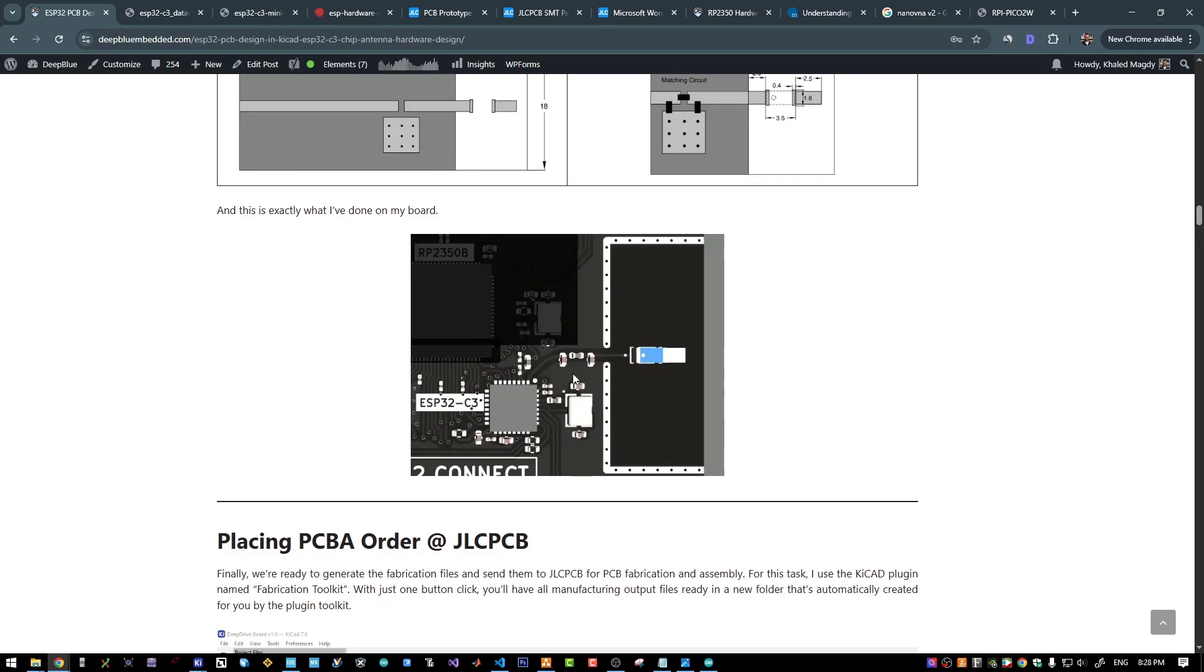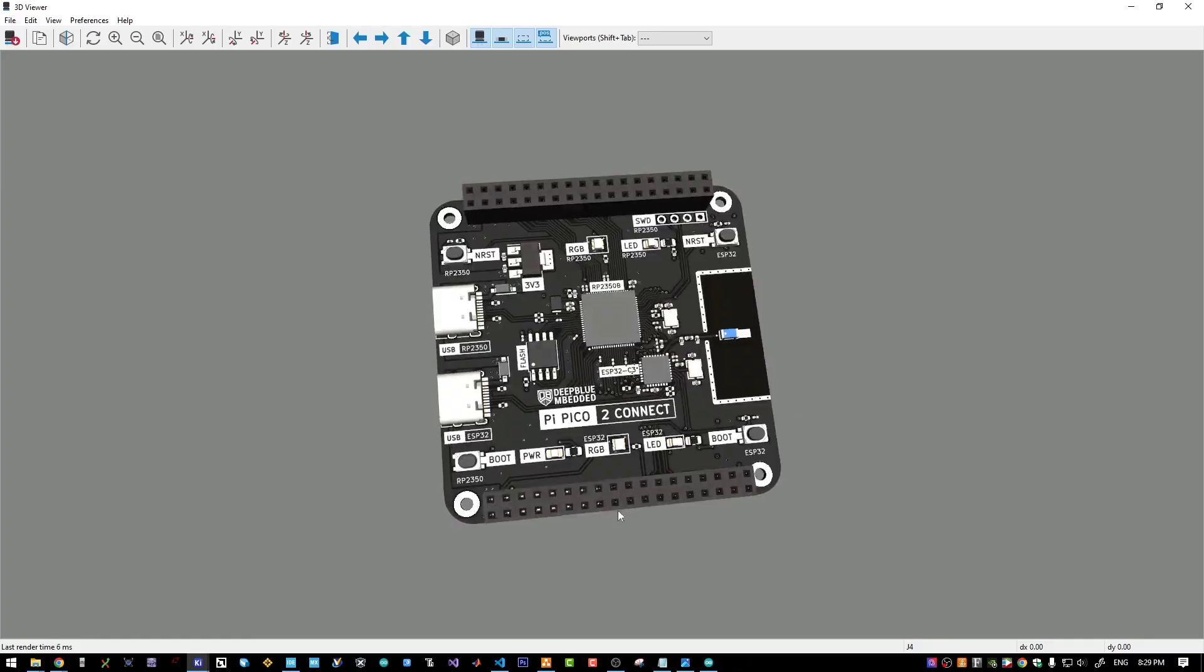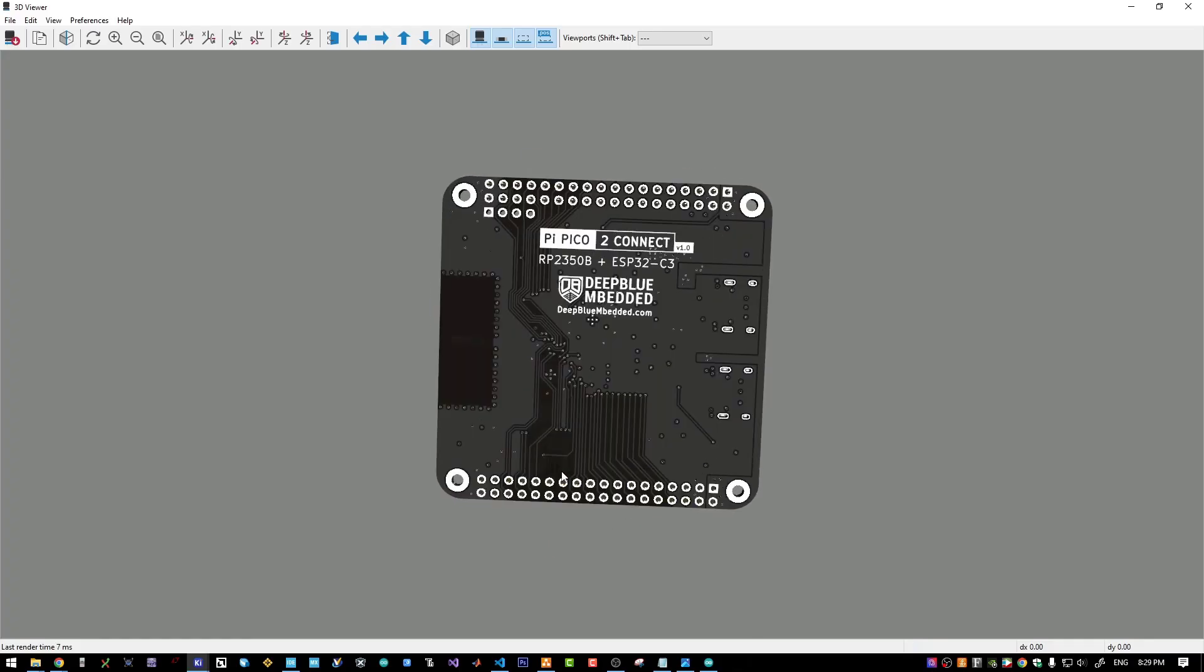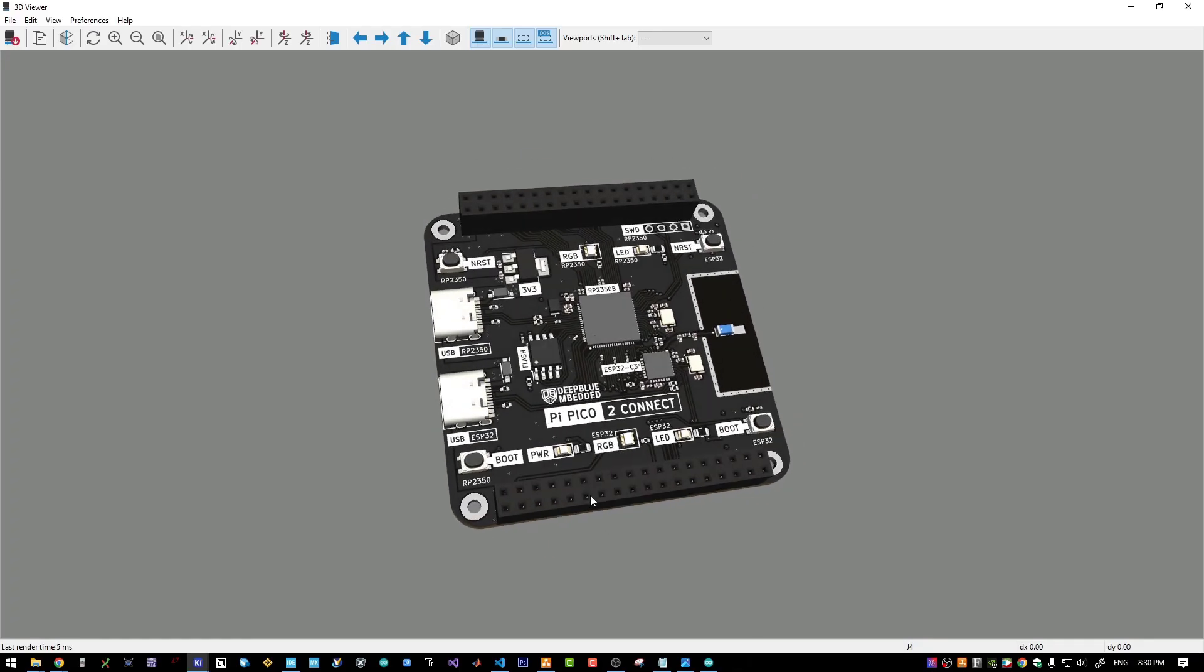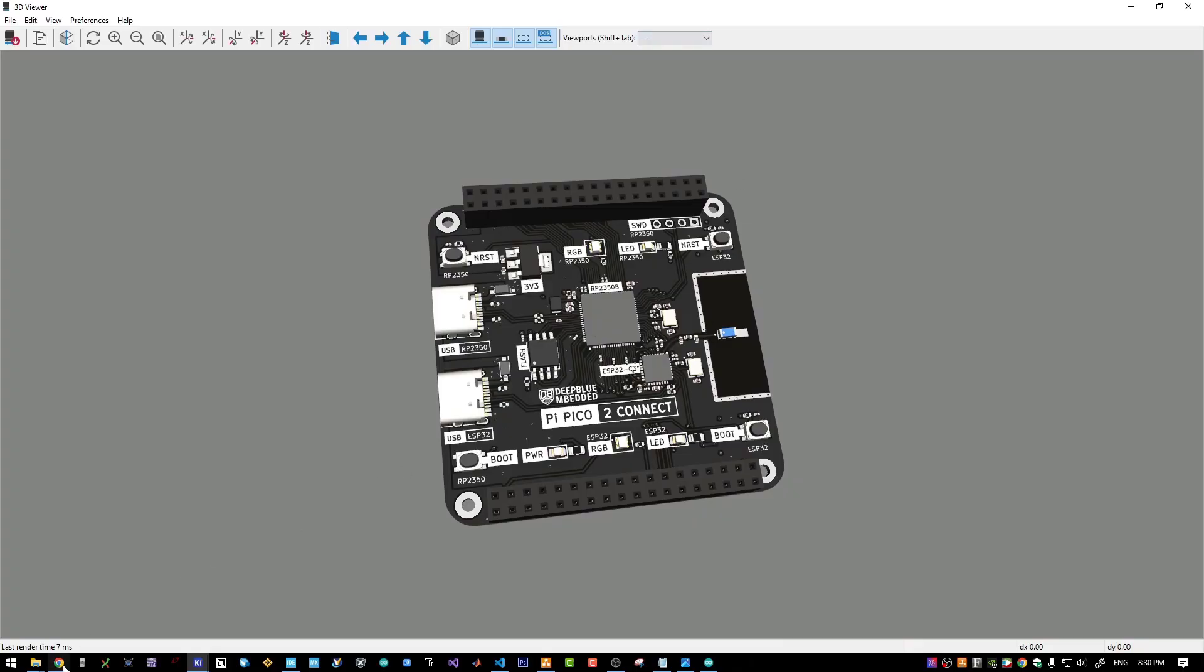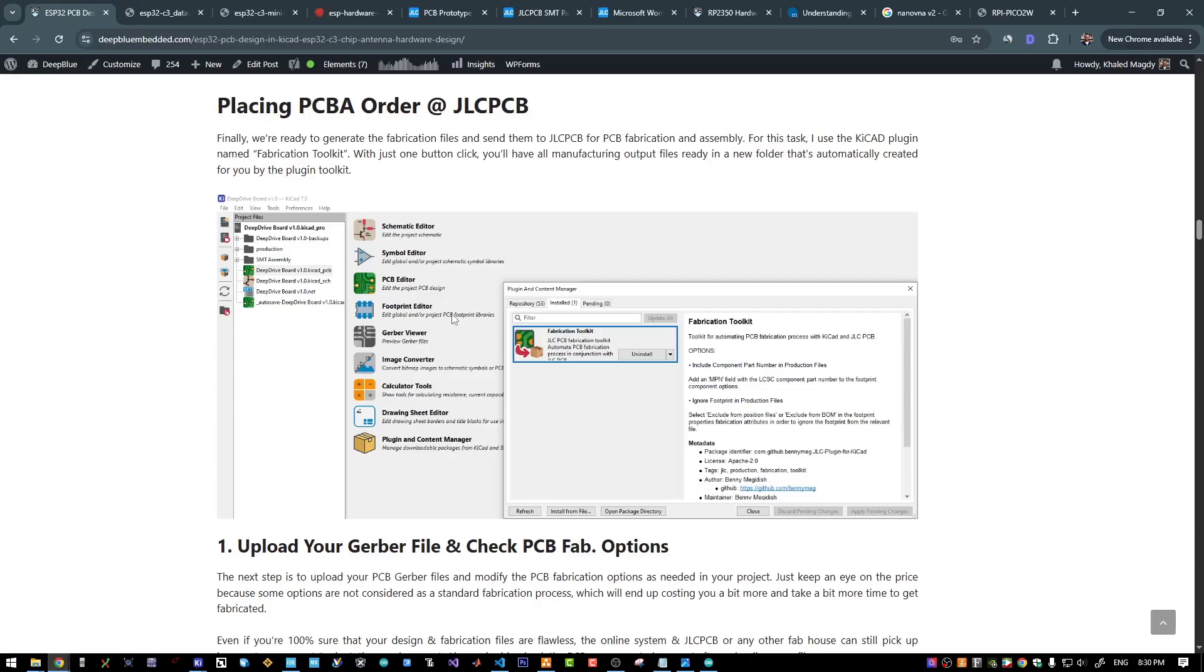Using 0603 parts for the antenna matching network will be much better at the end when it comes time to tune your antenna. And now after completing the hardware design of our board, we will export the fabrication files and go to JLCPCB.